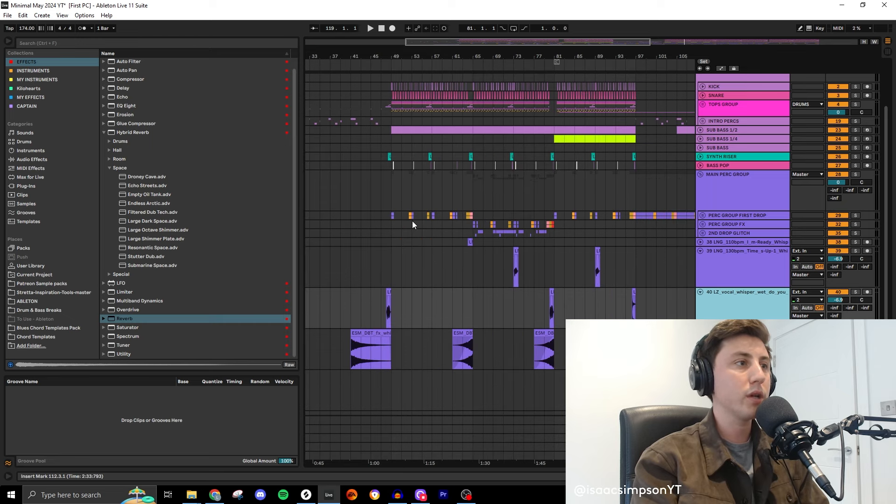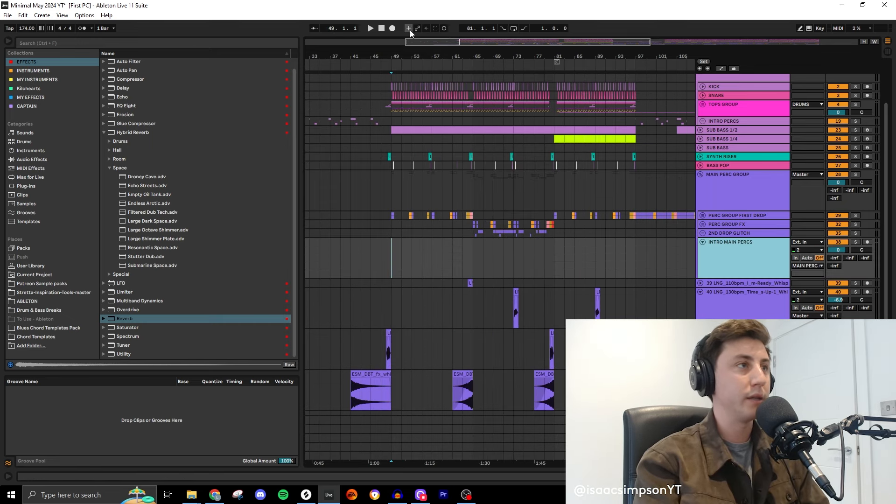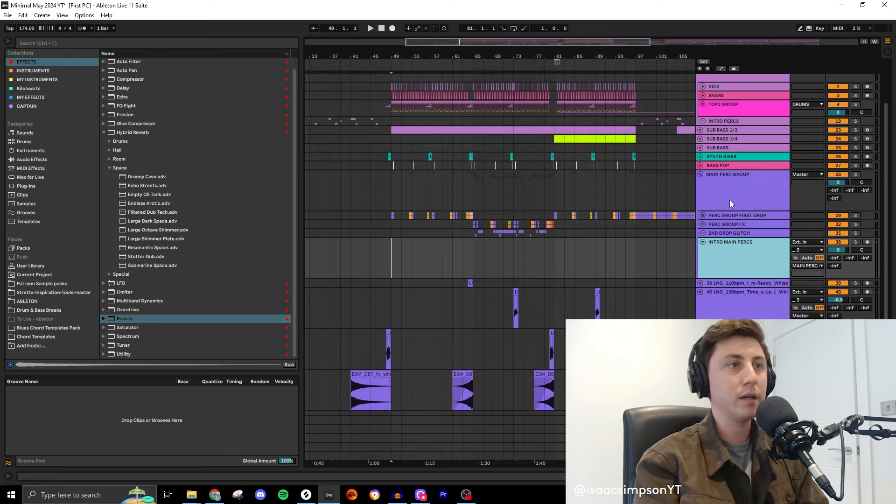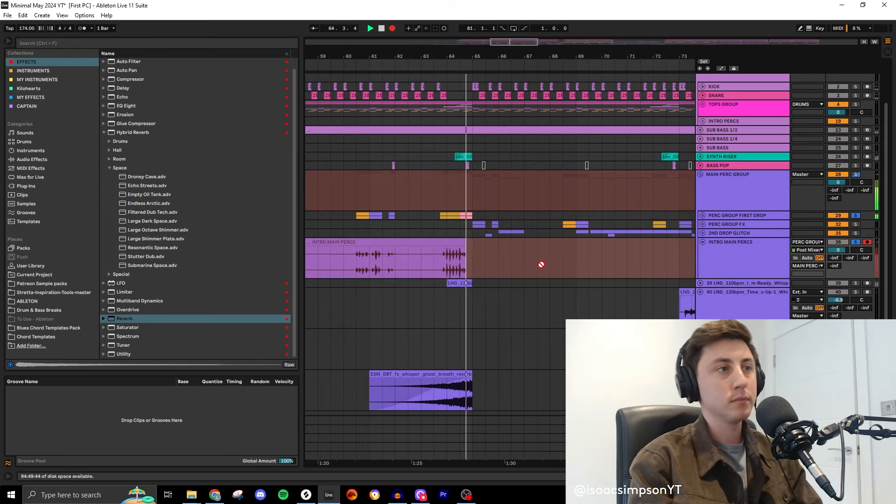We might as well just try and do an intro while we're here. This wasn't really the purpose of this video but I just get carried away, I can't help myself. One of the things I'm going to do is record this into its own main perk thing so that we can add a load of effects to it. We can use this in the intro now because one of the cool things you can do in intros is just copy and paste all the other stuff that you've done.